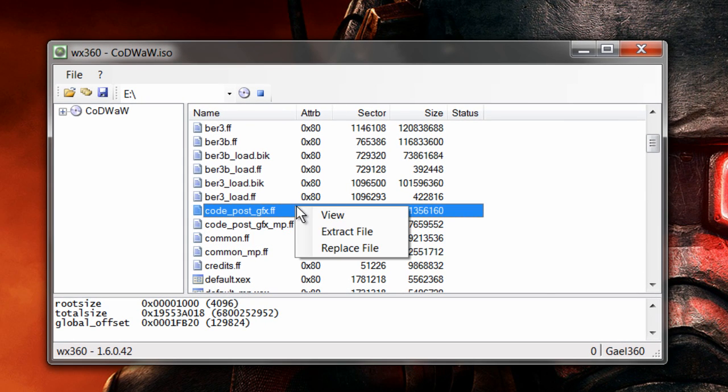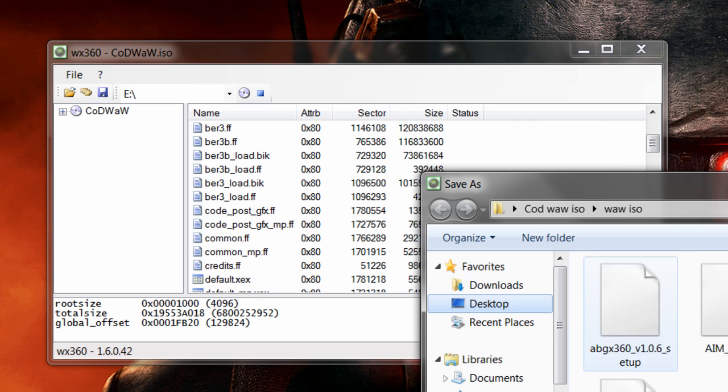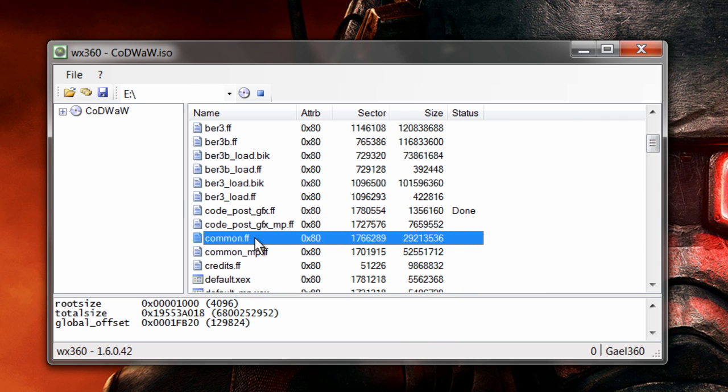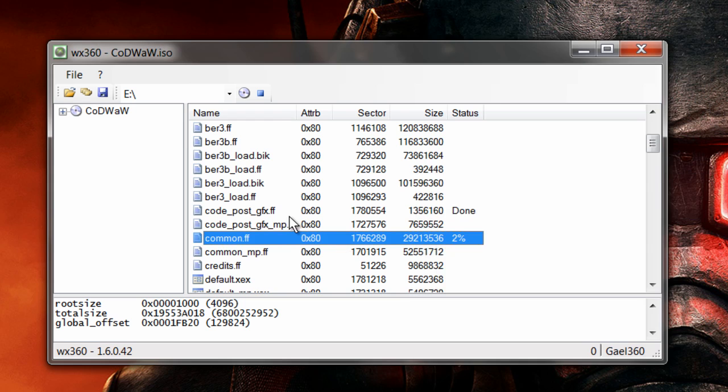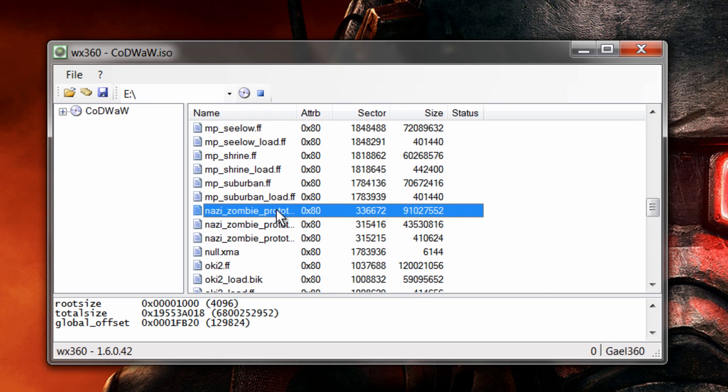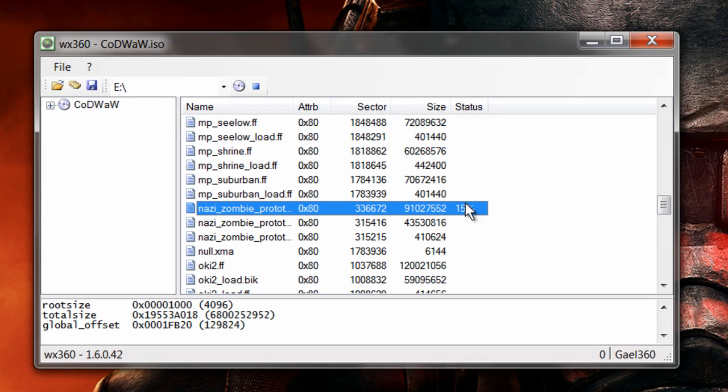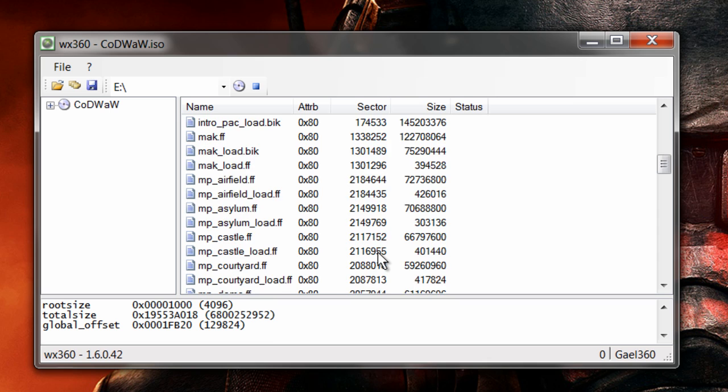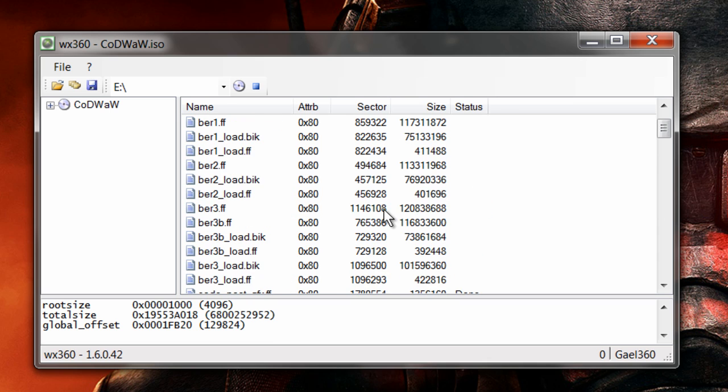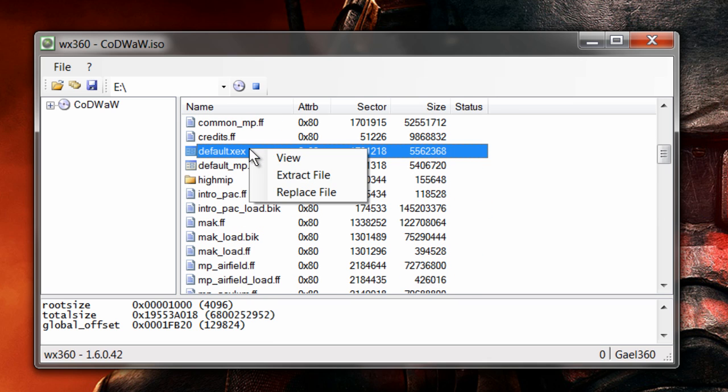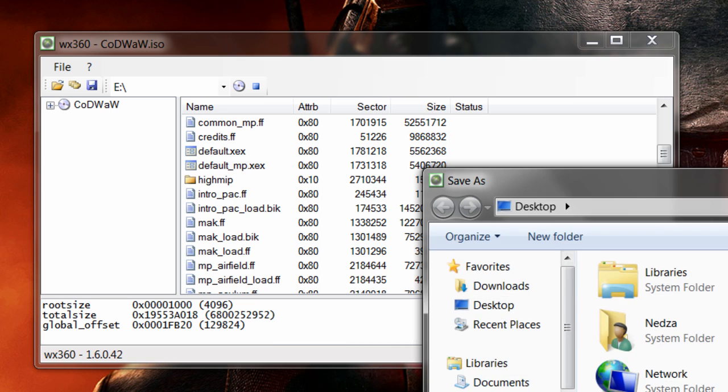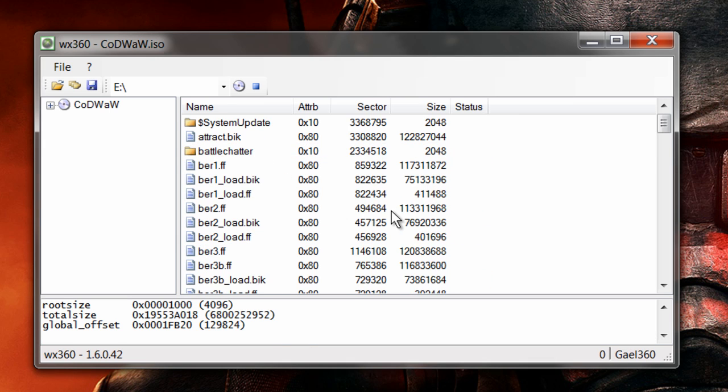Right-click CodePostGFX, extract it to your desktop. Do common.ff, extract it to your desktop. Do NaziZombiePrototype, the first one, extract that to your desktop. Mine should have been done a long time ago. Yeah, it's done. And then do default.xex, extract that to your desktop.